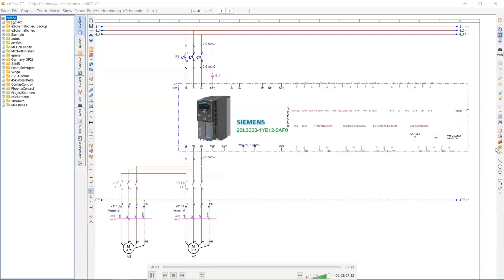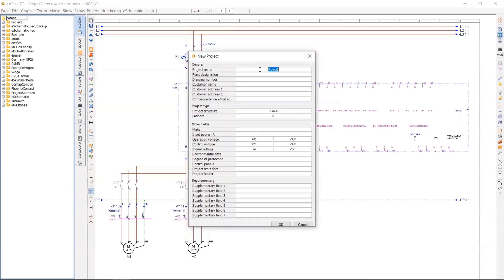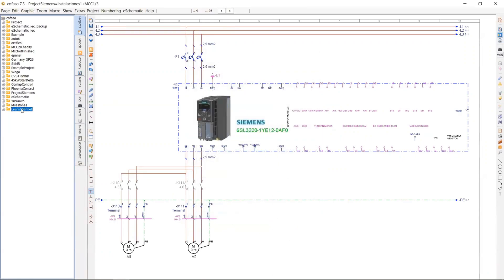In this video today you will learn how to design a simple project in Cofaso. So I will start from the scratch.